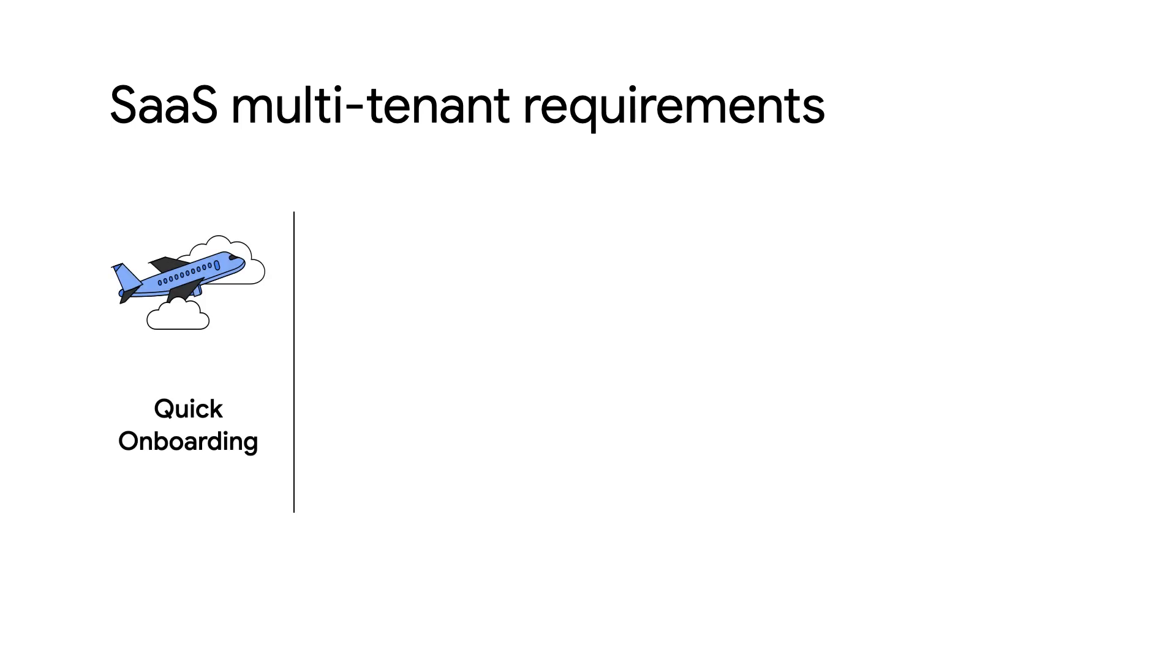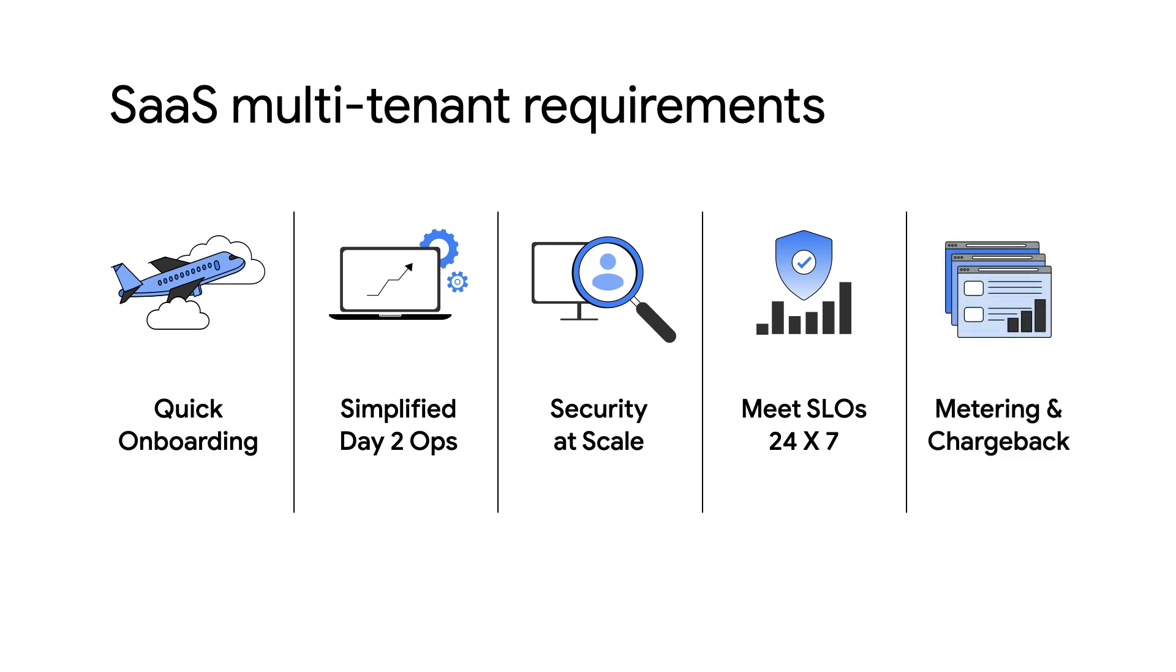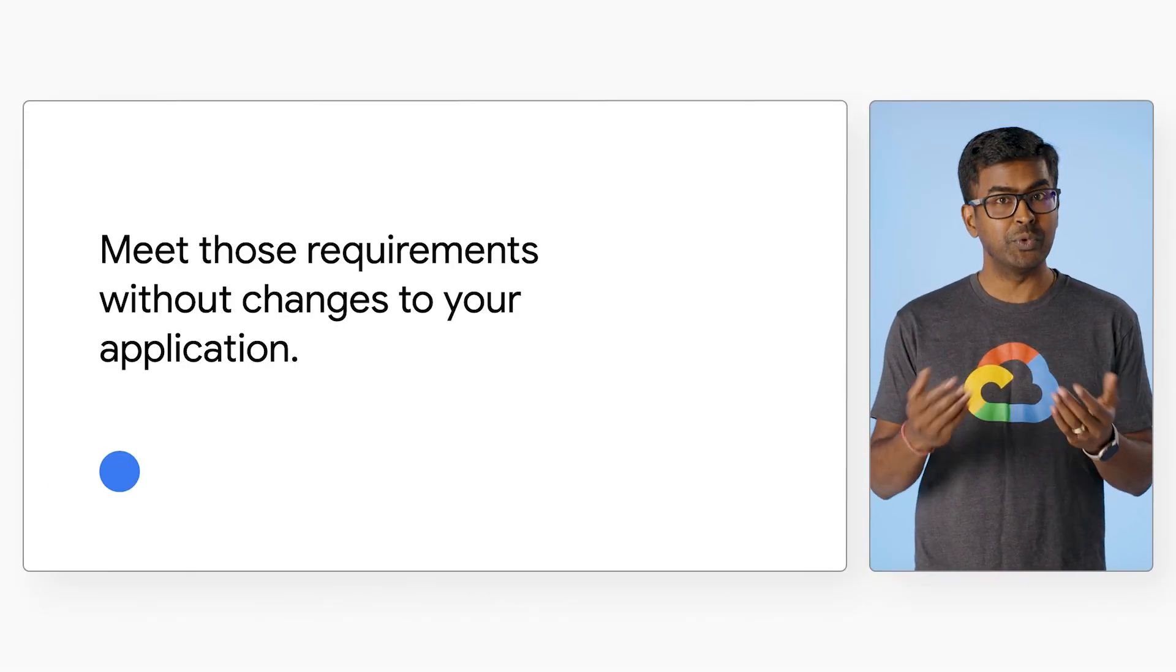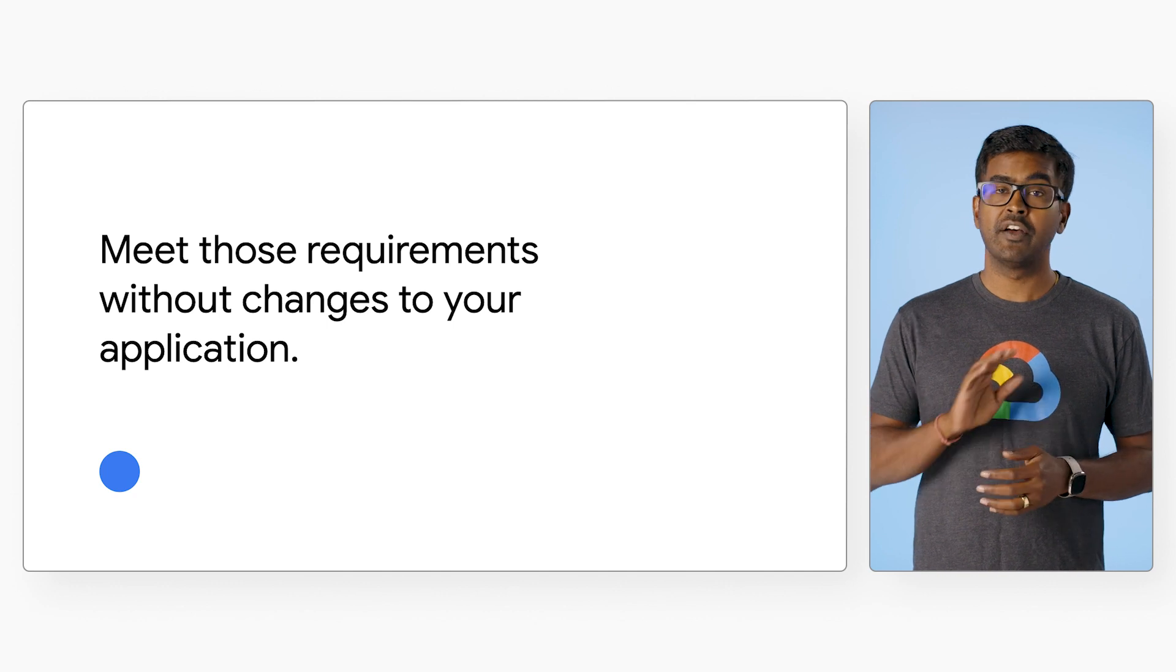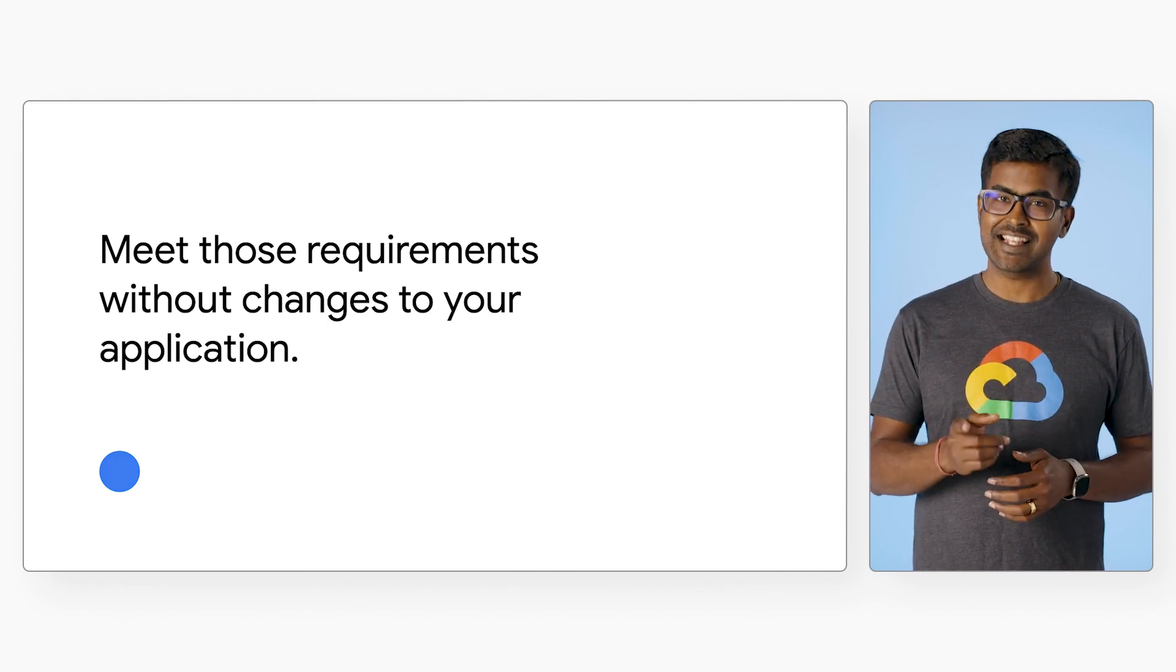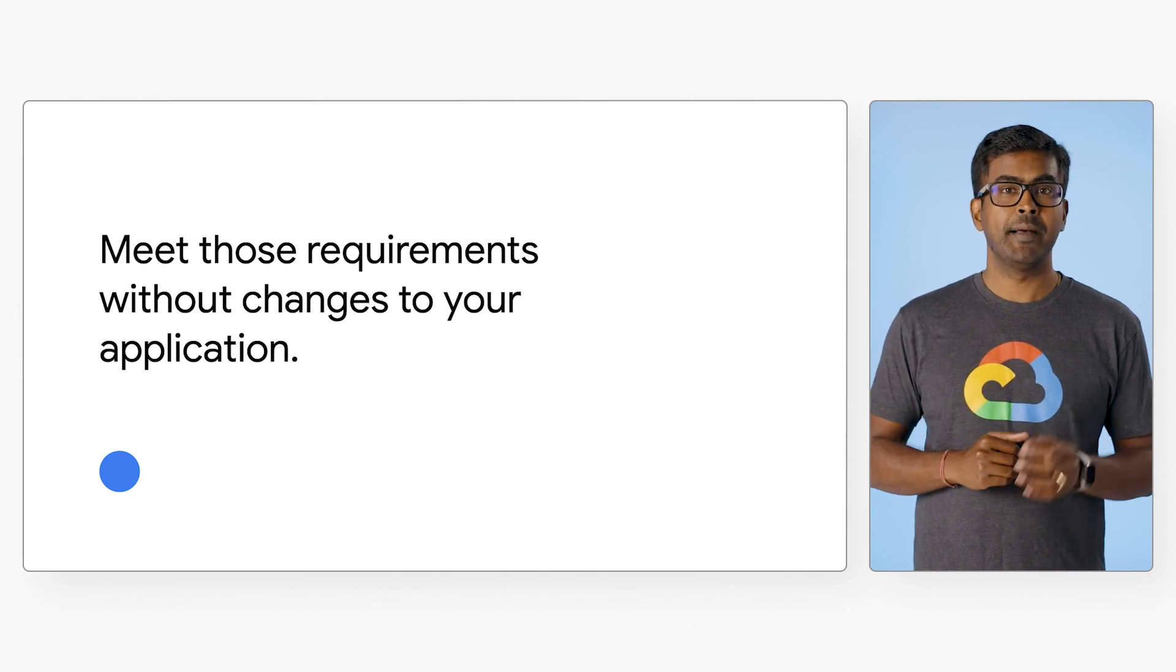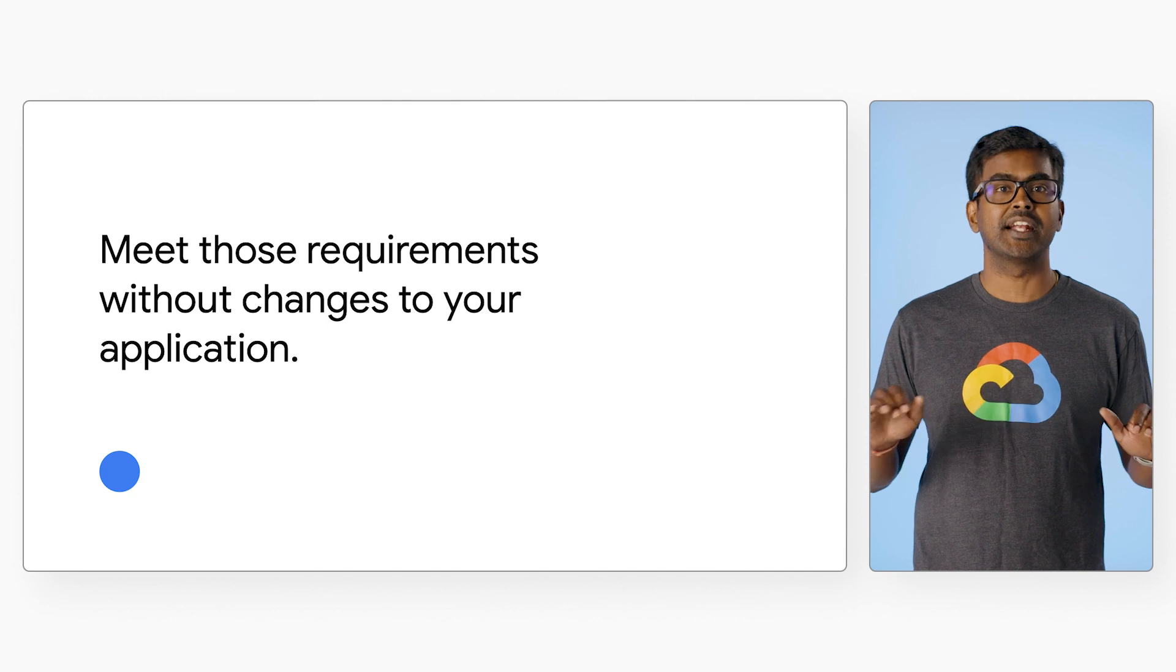Typical SaaS multi-tenant requirements include quick onboarding, simplified day-to-day operations, managing security at scale, ensuring SLOs are met 24 by 7, especially during peak usage, and ability to accurately meter and charge back. Now, let us look at how Google Cloud can help you meet those requirements without changes to your application. Yes, you heard it right, without changes to your application by bringing in isolation at the infrastructure layer.